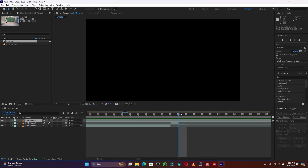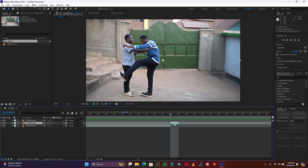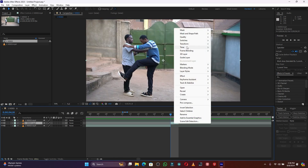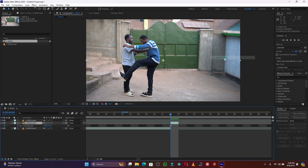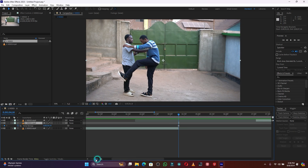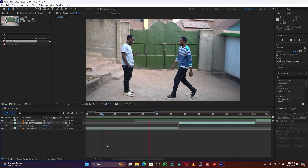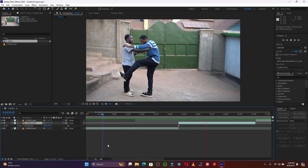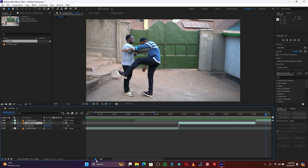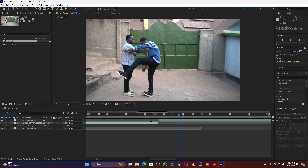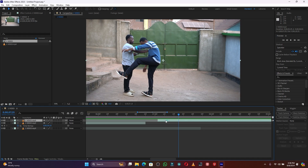Now right-click on this one layer, go to Time, and click Freeze Frame. For this freeze frame, I'm going to extend it. When I play you can see how the effect will be. It's too long — I can reduce some frames just like this, and then pull this remaining piece.